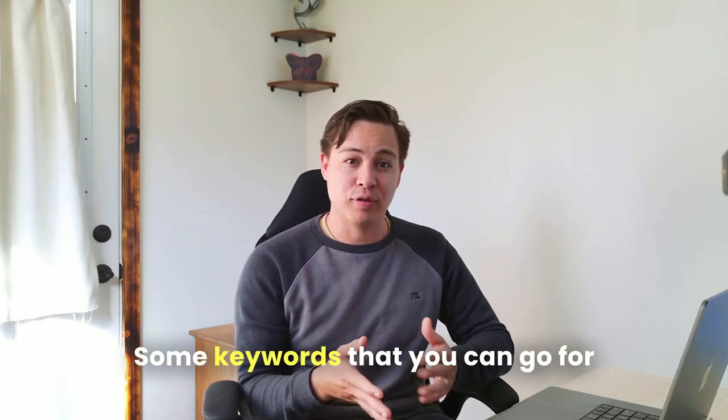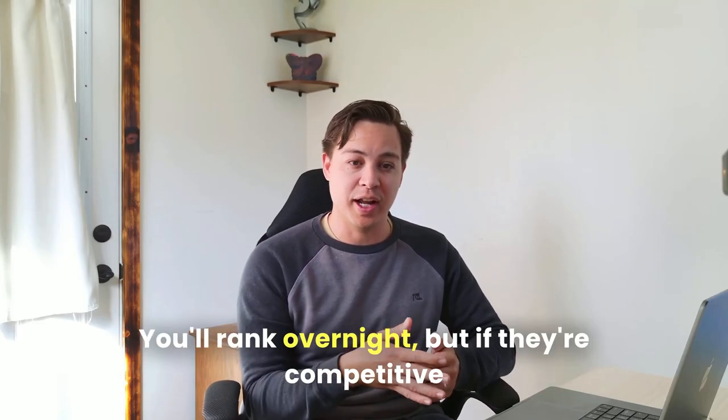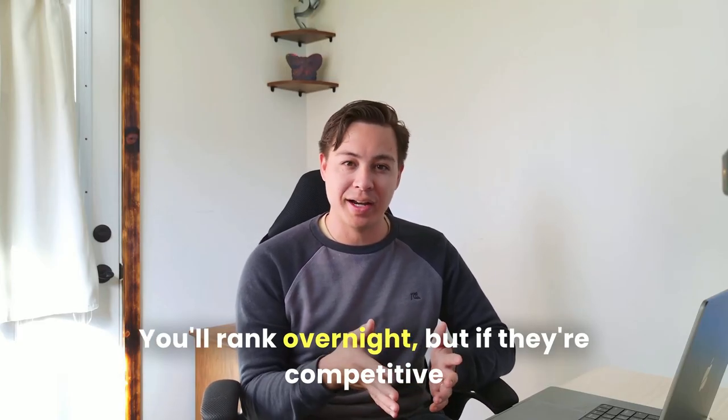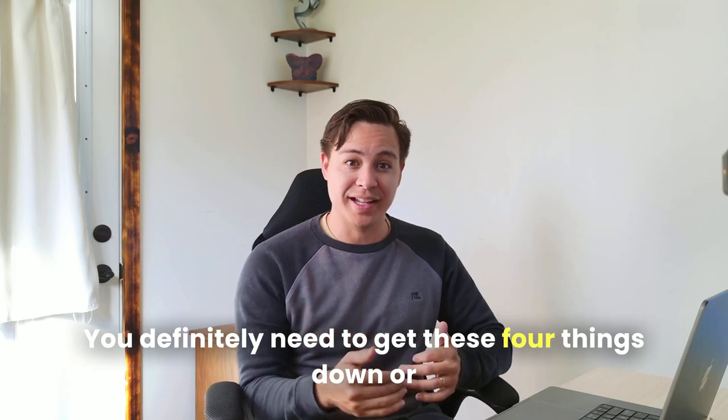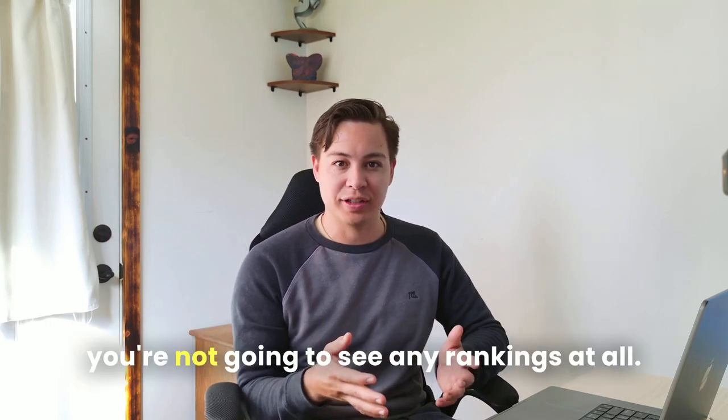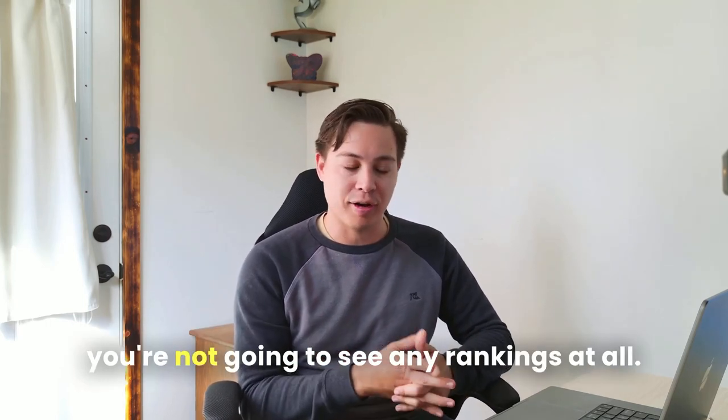If you know anything about SEO, some keywords that you can go for, you'll rank overnight. But if they're competitive, you definitely need to get these four things down or you're not going to see any rankings at all.